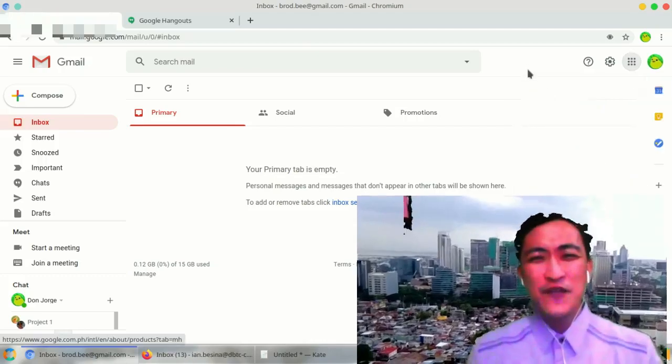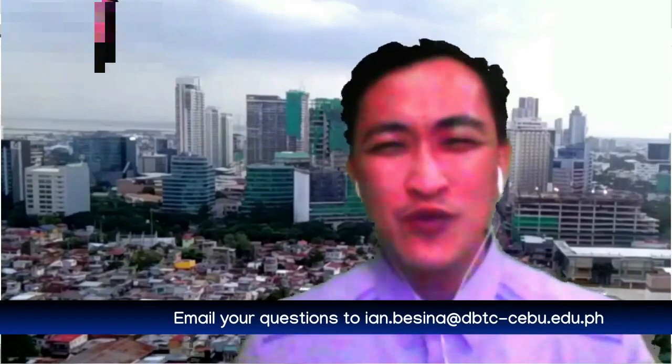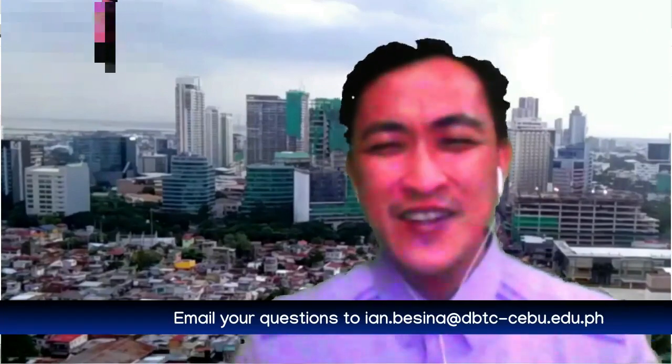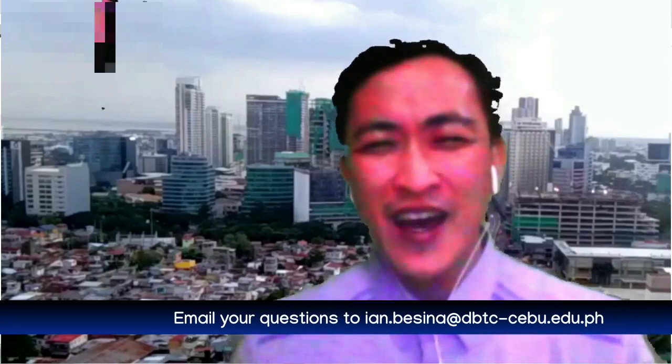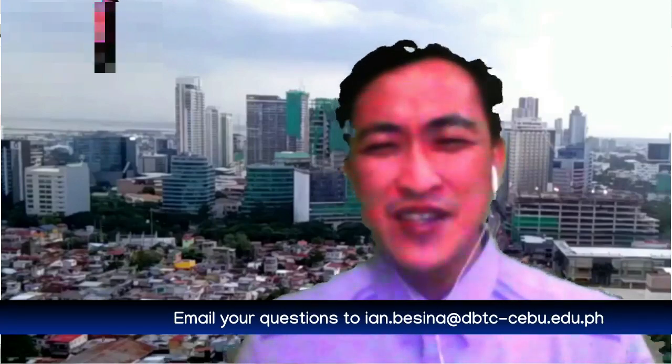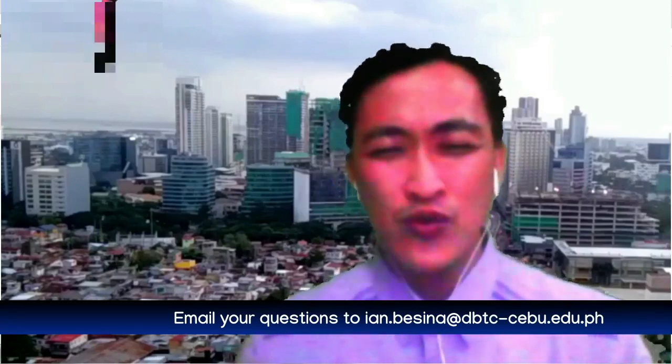If you have questions, don't hesitate to get in touch with me at ian.lucina@dbtc-cebu.edu.ph. Or you can always visit this YouTube channel. Have a great day. Bye.